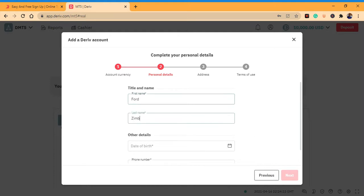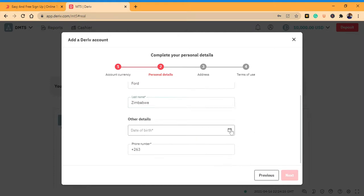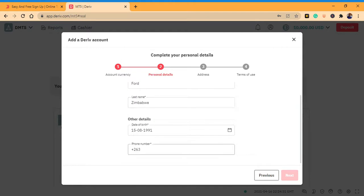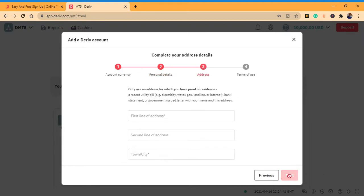Type in your details — your name, date of birth, and phone number. Enter your phone number and click next, then enter your address.